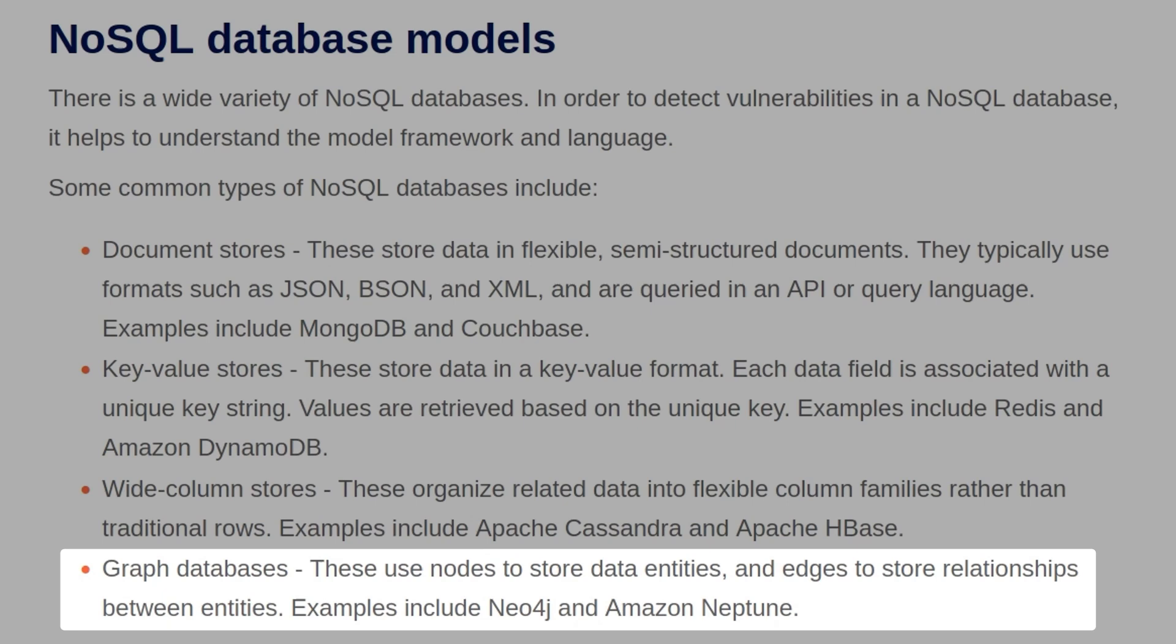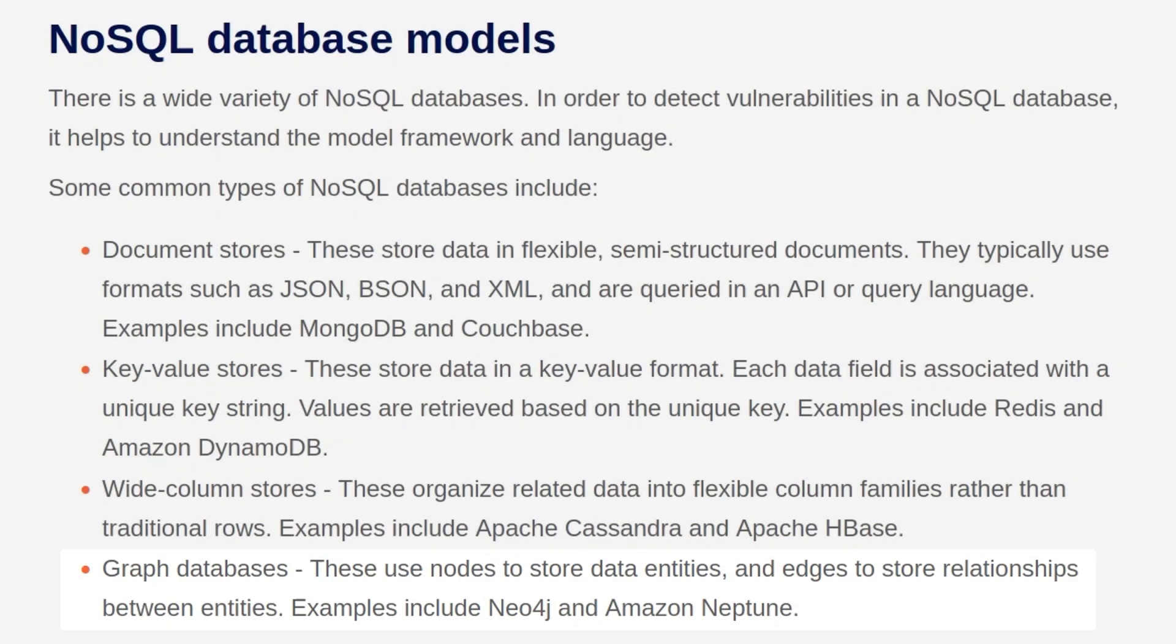We also have graph databases, which use nodes to store data entities and edges to store relationships between entities. Examples include Neo4j and Amazon Neptune.